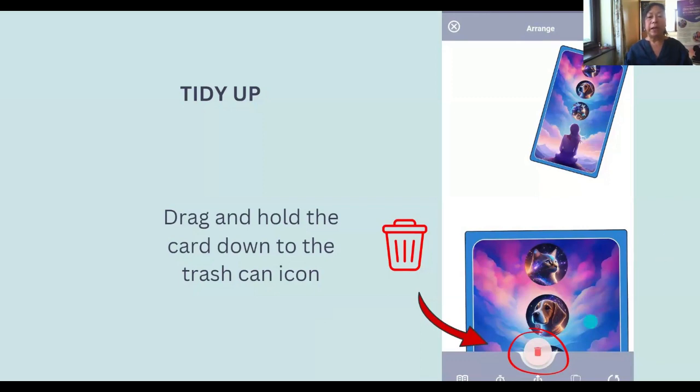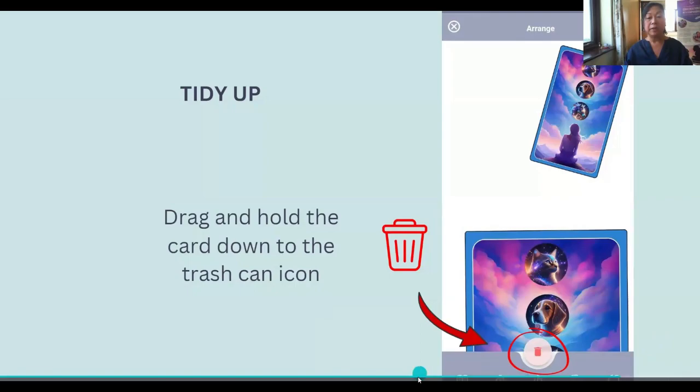Think of it this way: all your cards at the bottom that you swipe — imagine that as a physical deck in a pile. When you pull one card out from your deck, that's the one on the screen. And if you put the other one back, it's part of the deck again. Just play with it — there's a lot more things you can do.